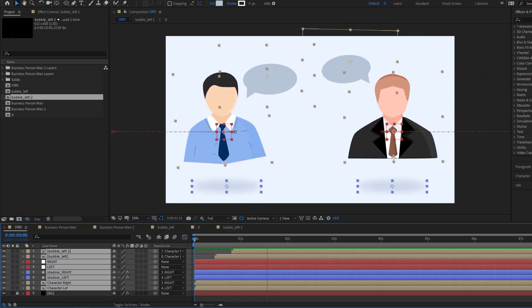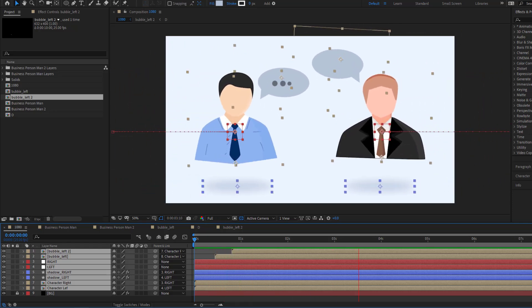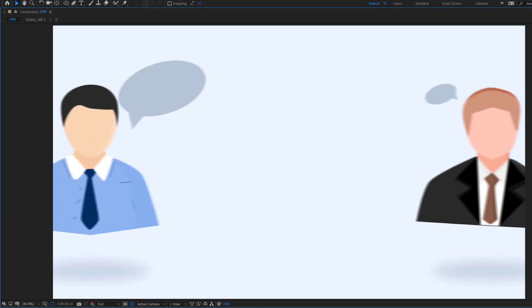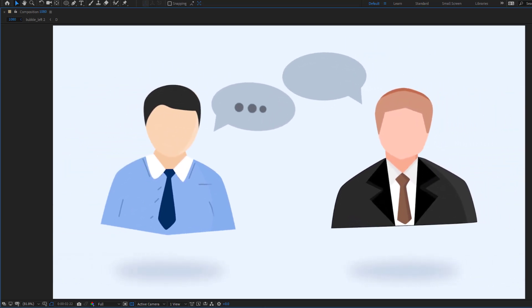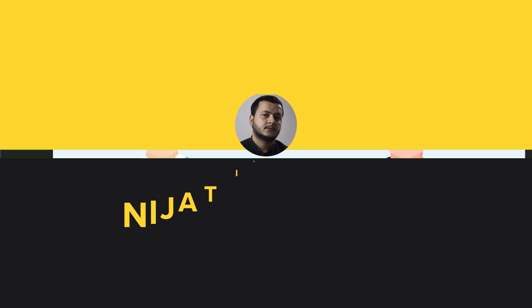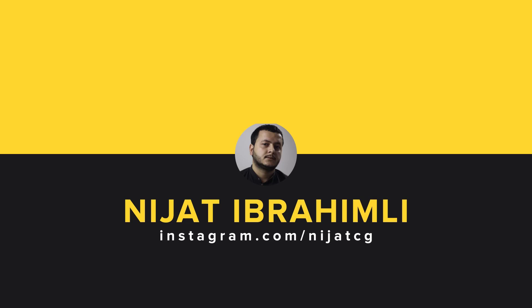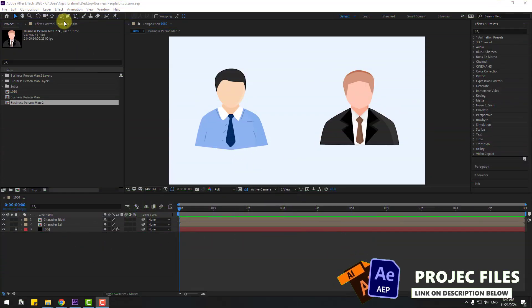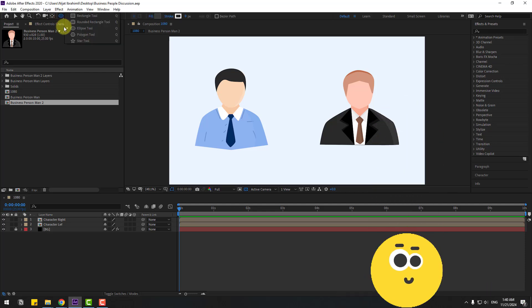Hey guys, welcome to my new video. In this video I'm going to show how to make this animation using After Effects. Let's get started. First of all, let's go to shape layers.